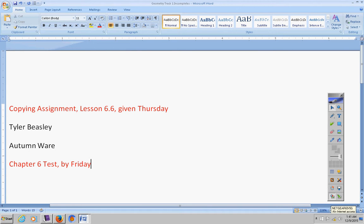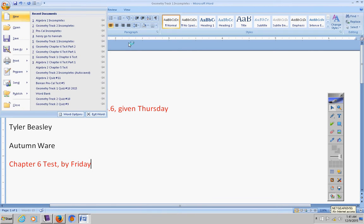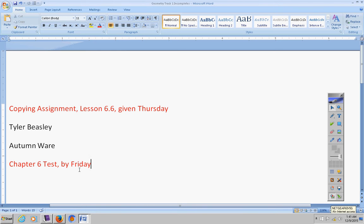For anybody else who was absent yesterday, if you were absent yesterday, you have until Friday to take it. I haven't graded your test yet, so I don't know who that is, but you know who you are if you missed the test yesterday.